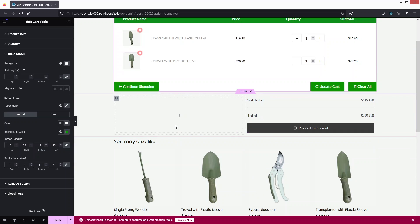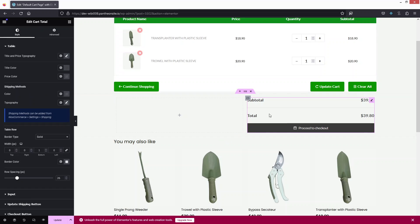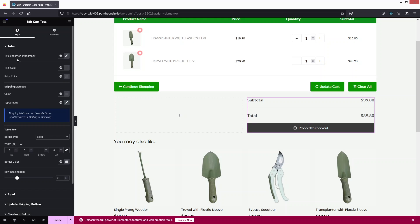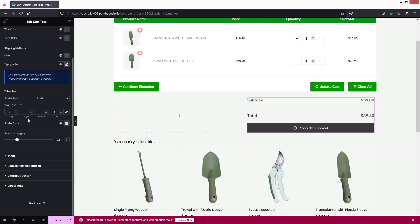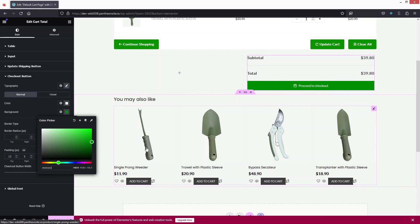Next I'll click on the Cart Totals widget. I'd like to change the button color here — just the button color. Under Style, I'll find the background color option and update it. Now our cart page is looking fine.